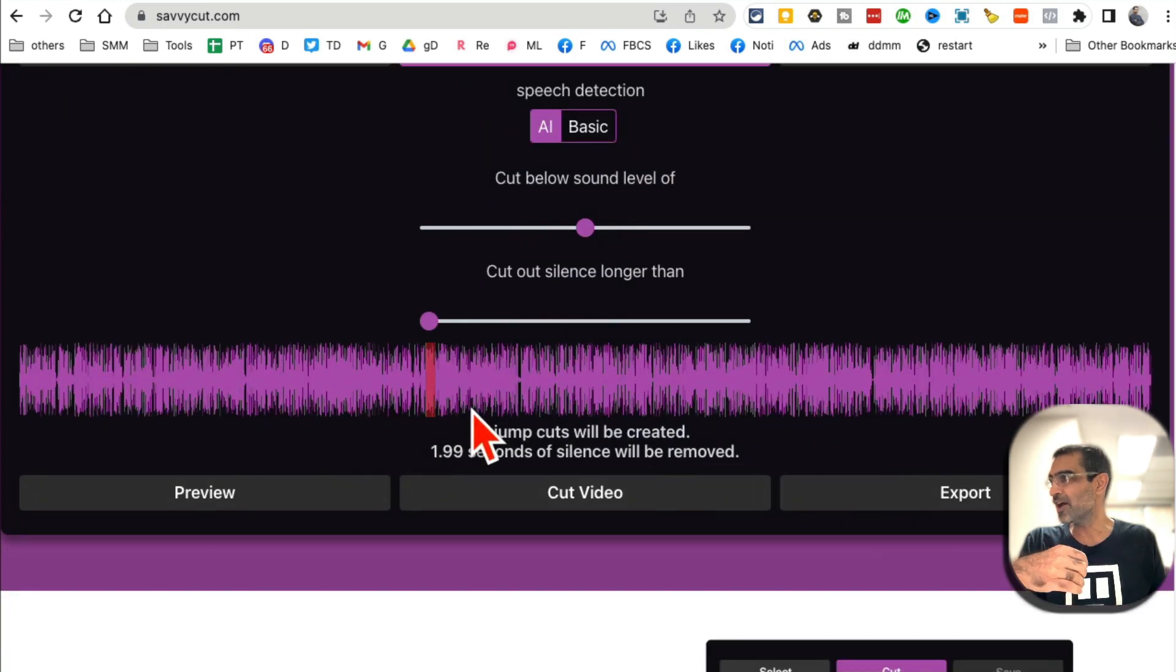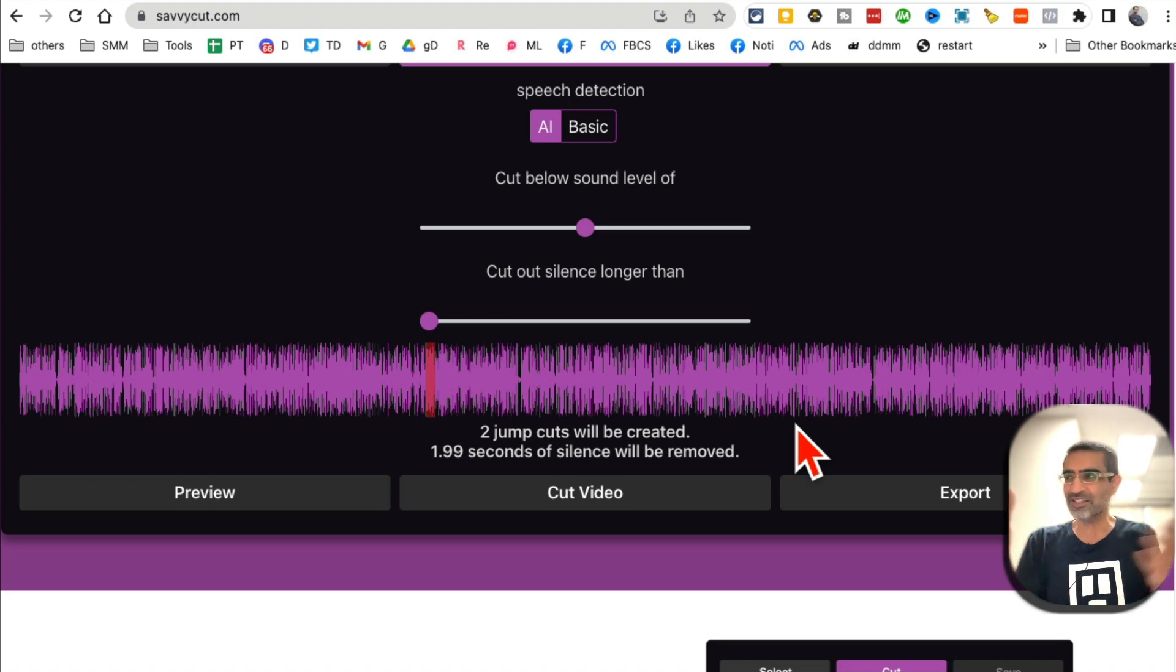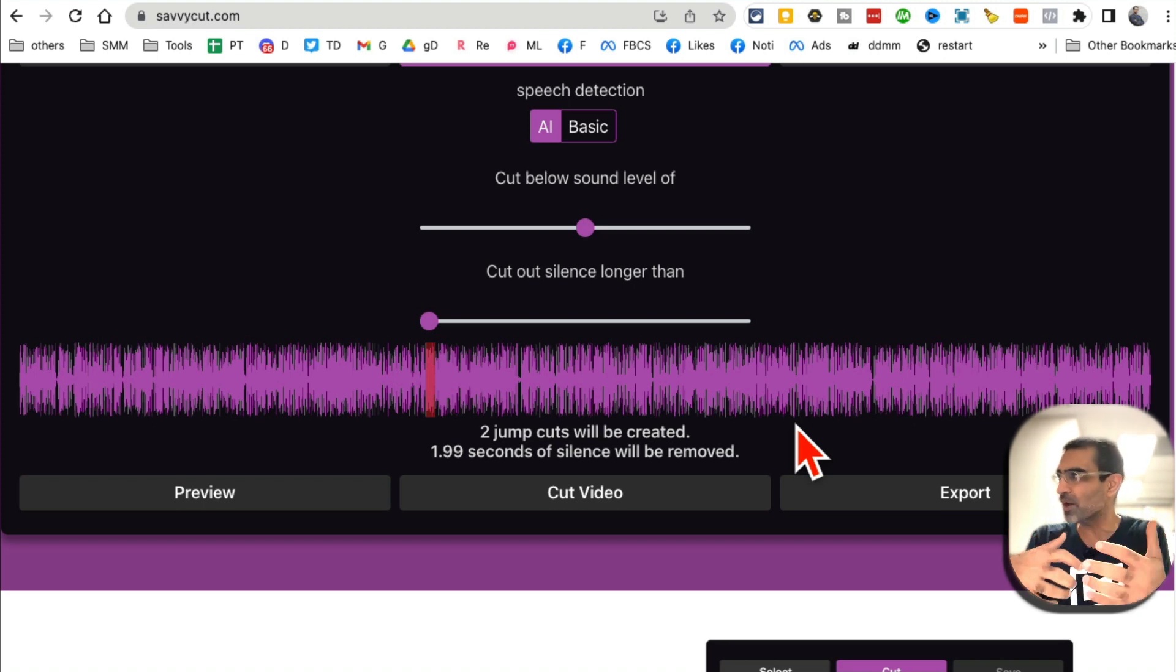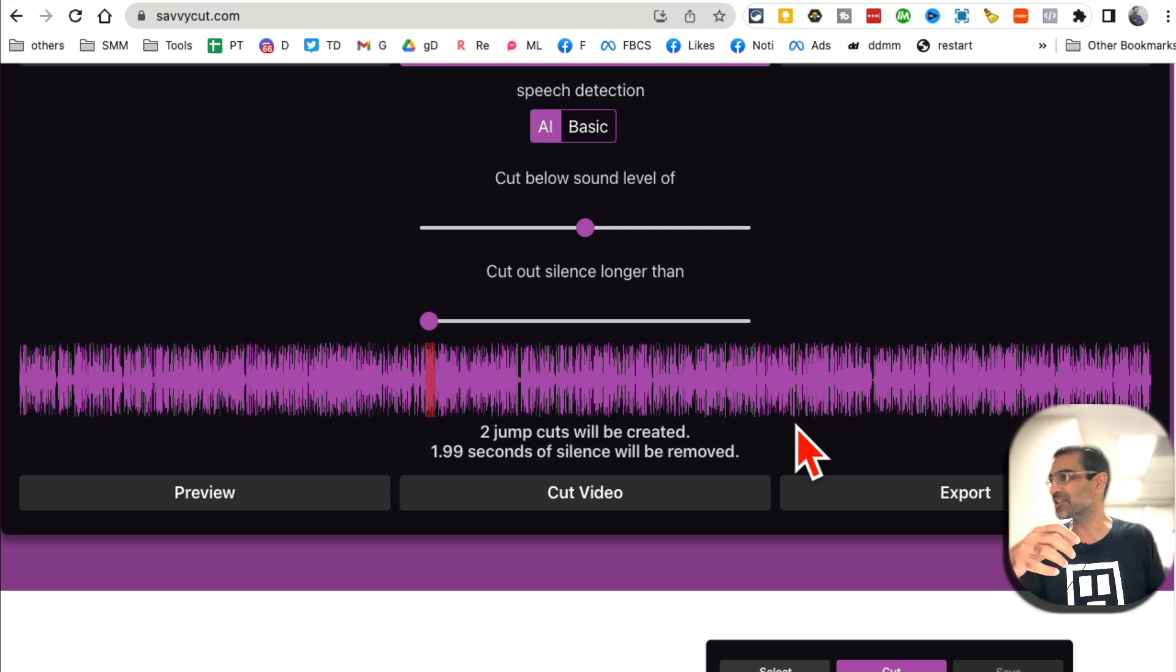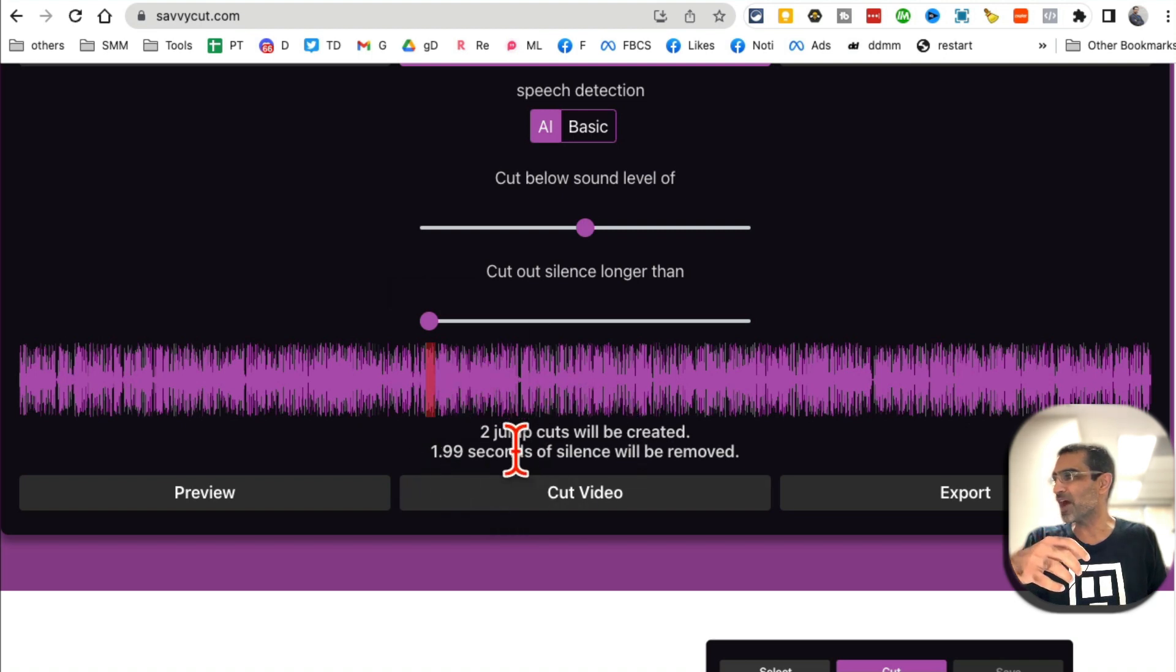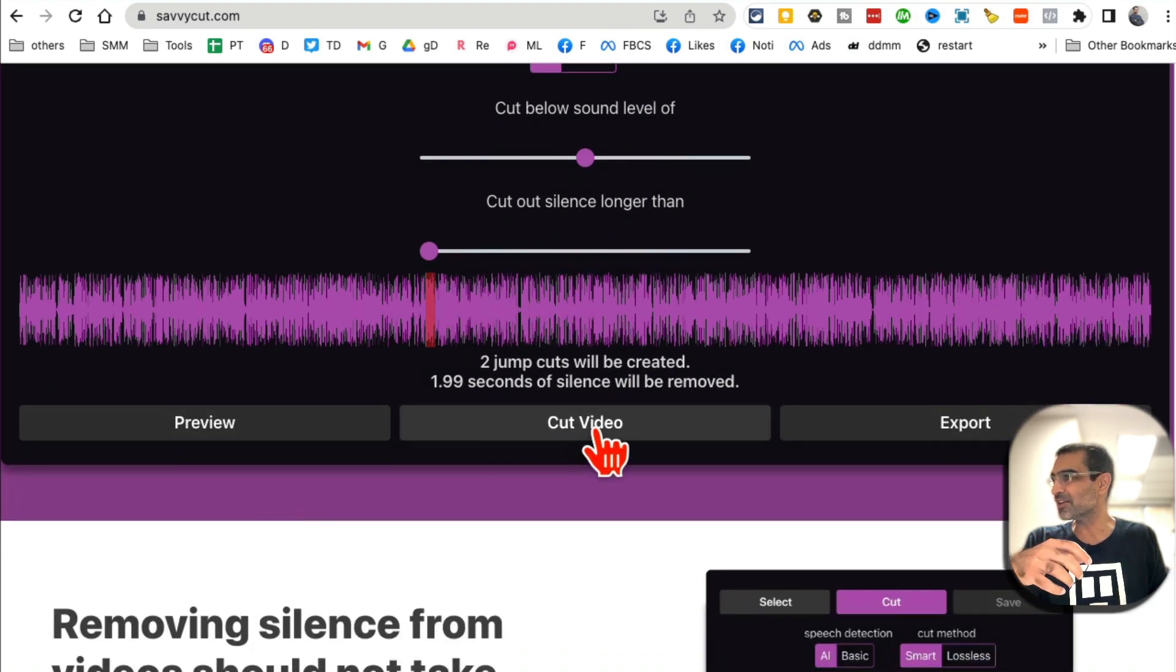And boom, look at this. In just a few seconds - this was a short video and I've already run this through SavvyCut - but it still found two jump cuts for me.